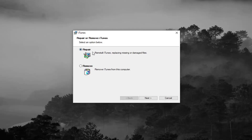Before we do this, just make sure that you have a backup of your iTunes saved somewhere — to the cloud if possible. I would highly recommend having a backup, whether it's on your device, in the cloud, or on some external drive. So anyway, we're going to go ahead and select the repair option and then select Next.